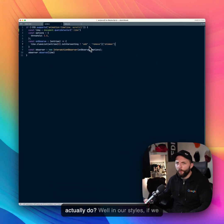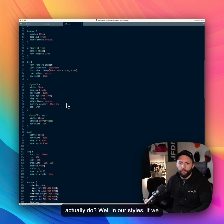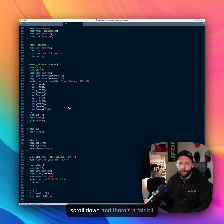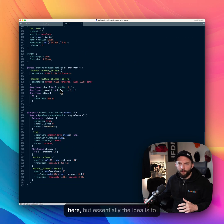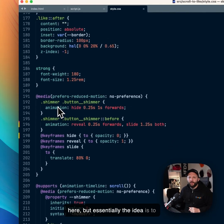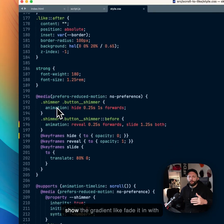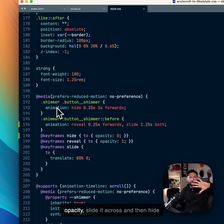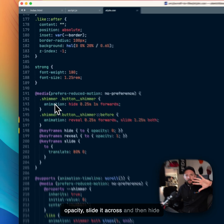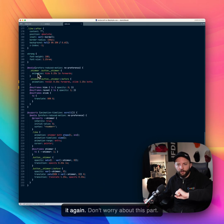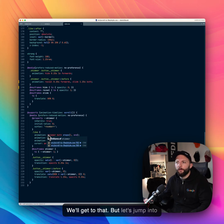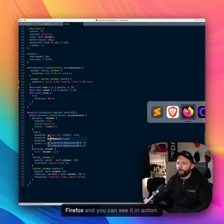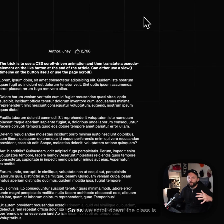Now, what does that actually do? Well, in our styles, if we scroll down, there's a fair bit here, but essentially the idea is to show the gradient, fade it in with opacity, slide it across, and then hide it again. Don't worry about this part, we'll get to that. But let's jump into Firefox and you can see it in action.